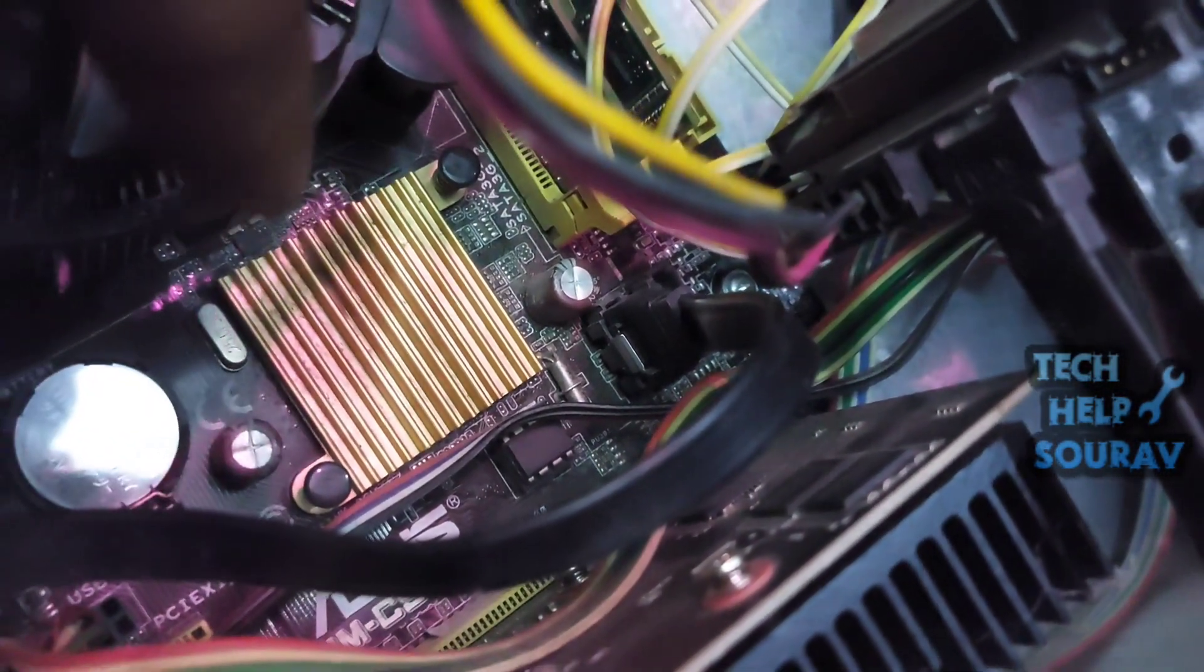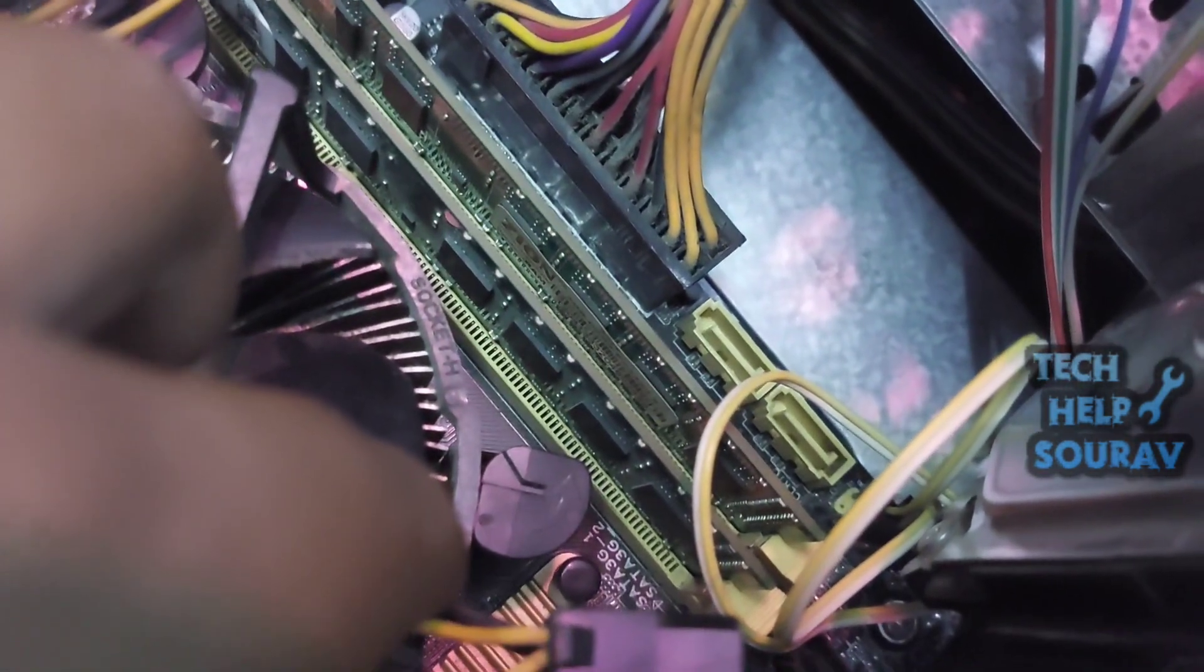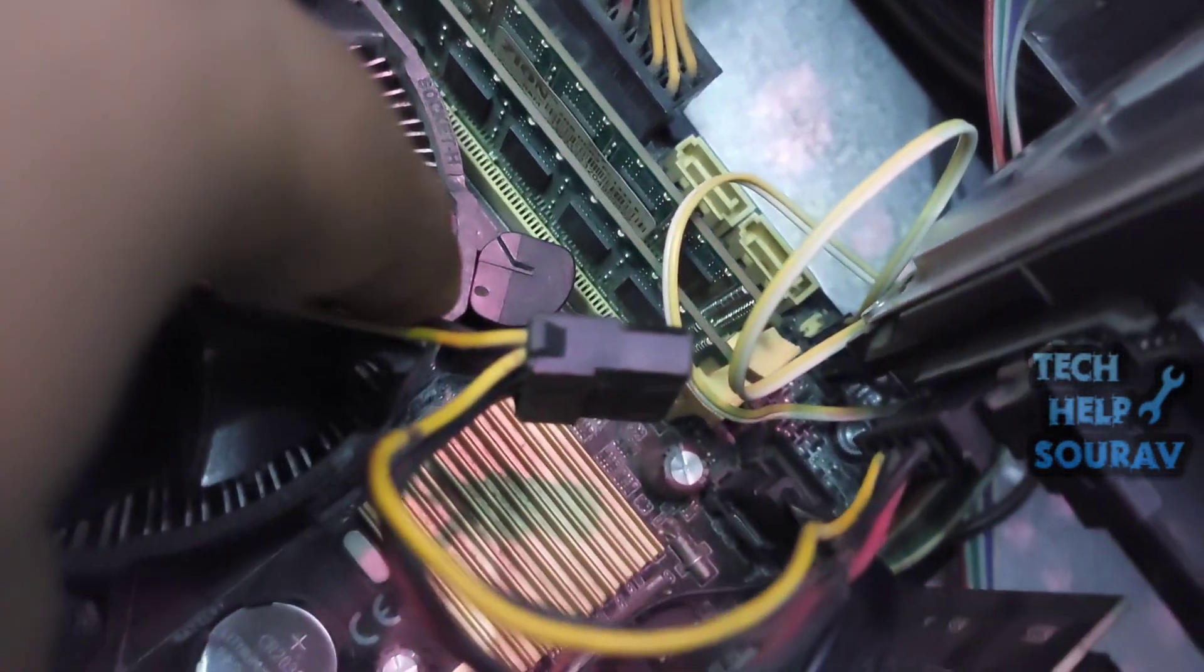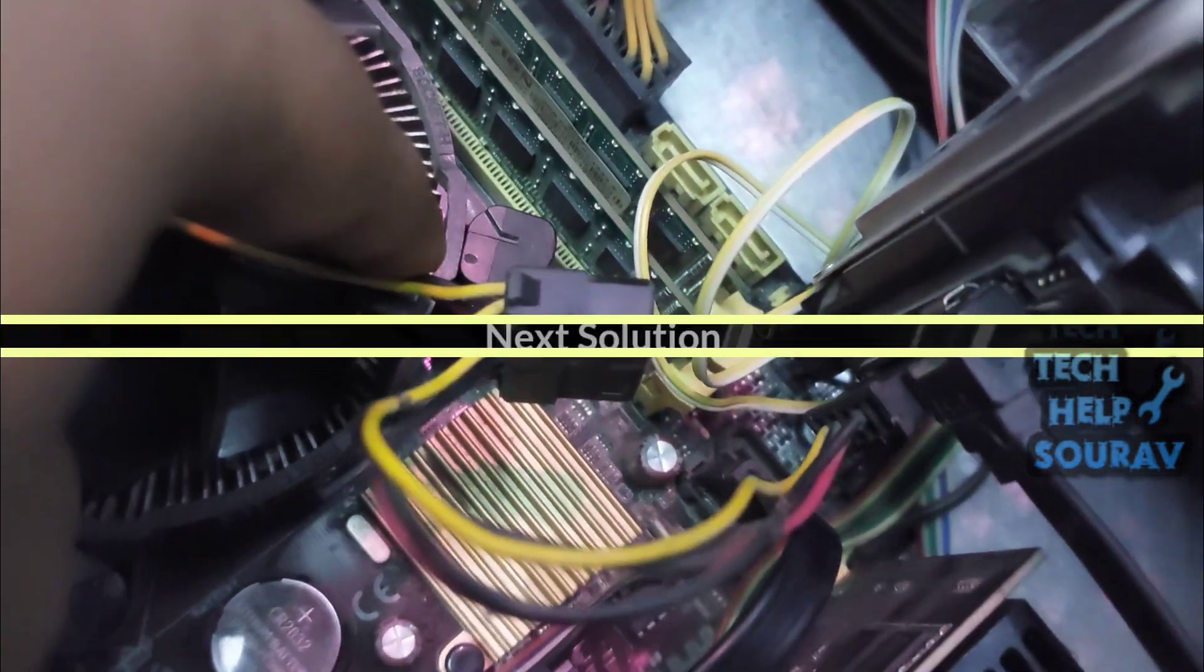If you have the same problem after the computer is turned on, you may have a hard drive problem. I will try changing to a new hard disk.